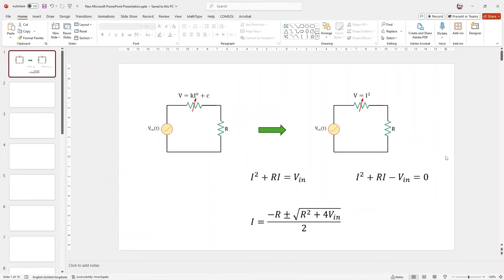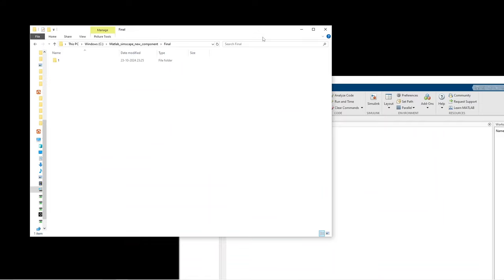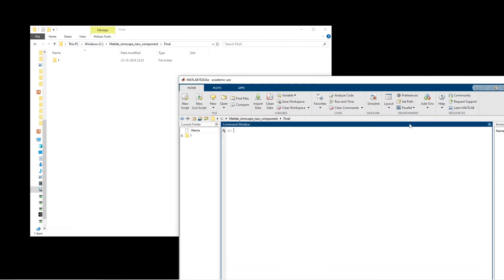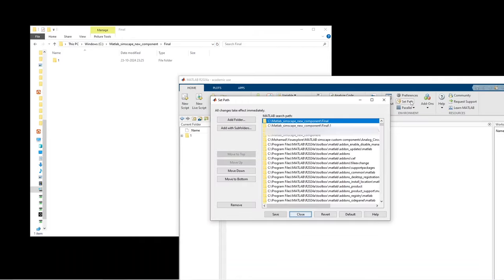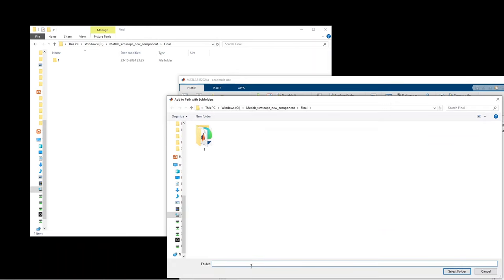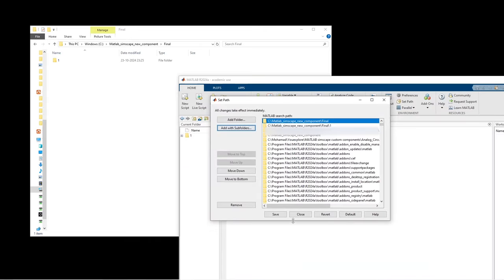So let's see how to create the model. The first step is to create a folder and then add that folder to the MATLAB search path so that MATLAB can search all the files within this folder.